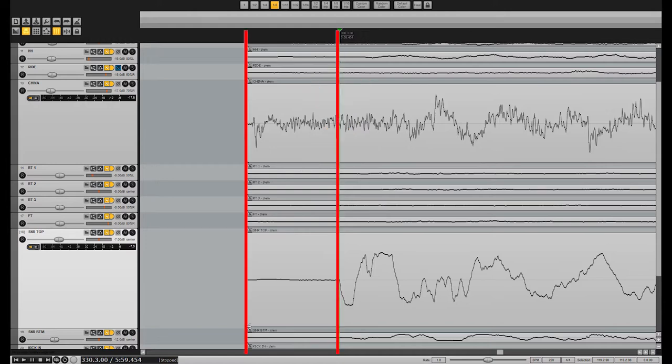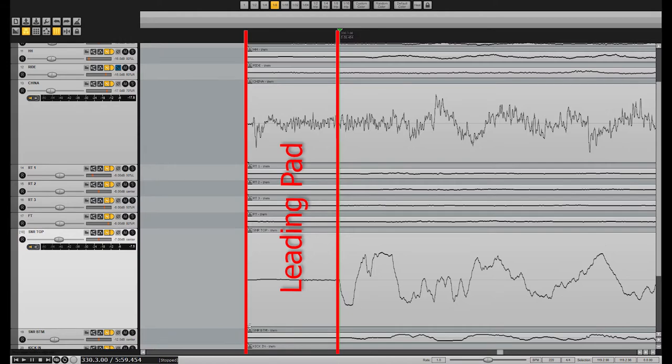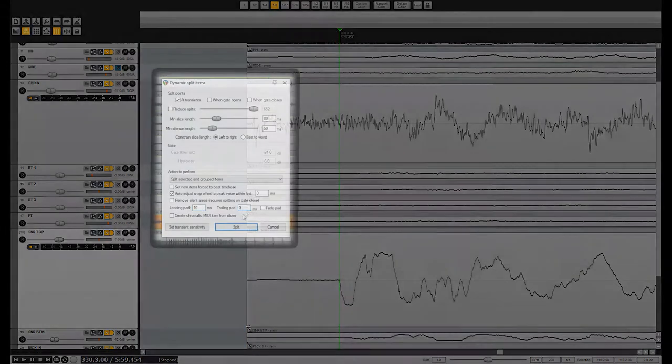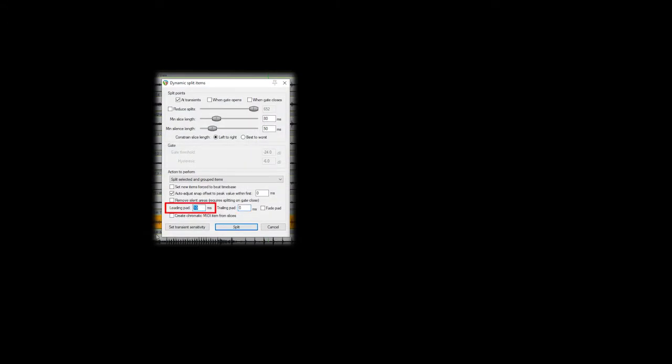To avoid this, most DAWs have implemented a safety feature known as a leading pad. This gives your cuts a specified amount of space before the intended cut. I personally like a leading pad of 15 milliseconds, but you may want to go shorter or longer depending on the speed of the material and tightness of the drummer.